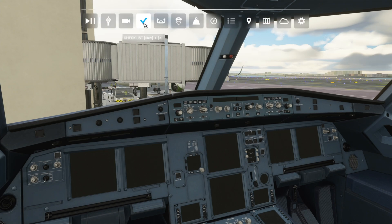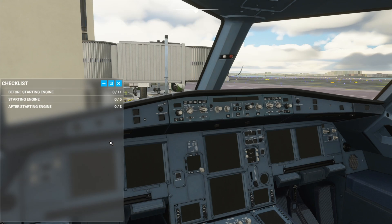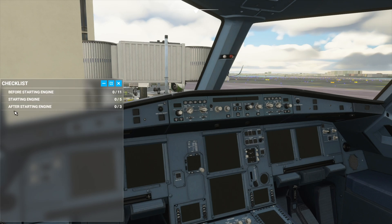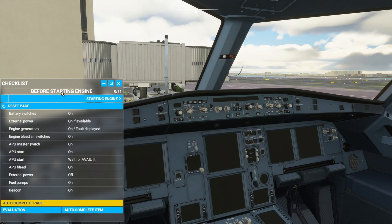First we'll bring up the checklist by going up to the top over here and selecting the checklist icon. This will bring up our checklist window and there are three checklists: the before starting engine checklist, the starting engine checklist, and the after starting engine checklist. We'll start with the before starting engine checklist.